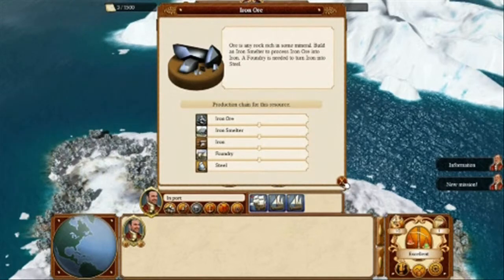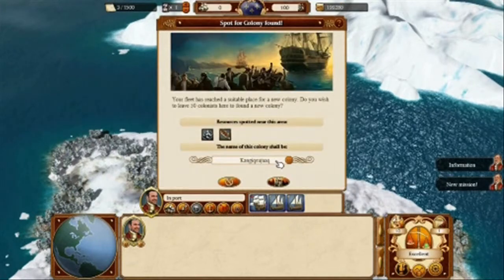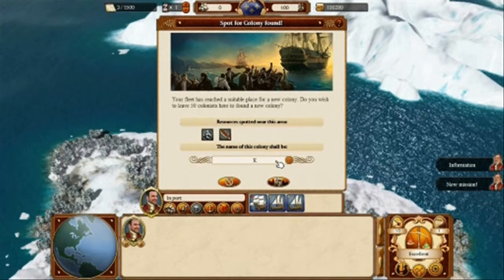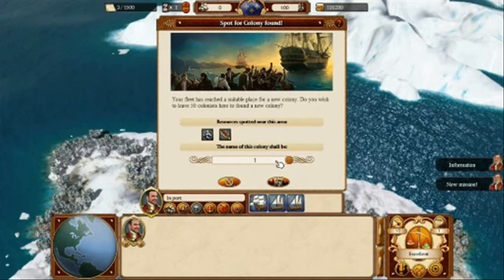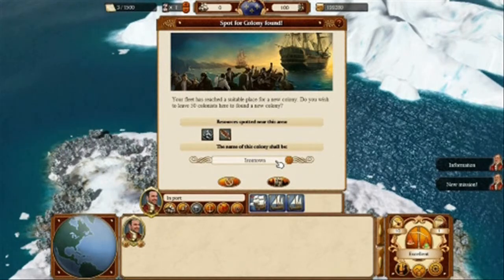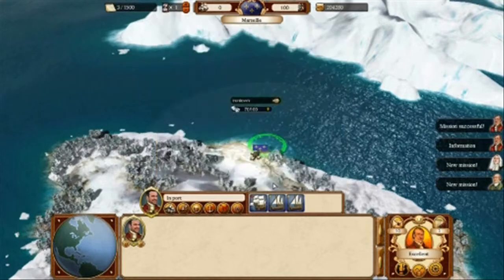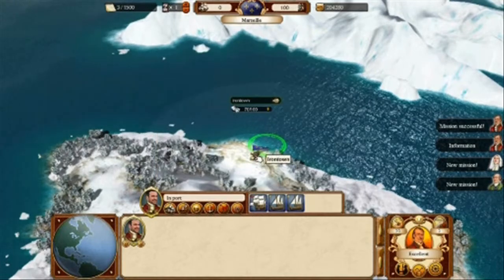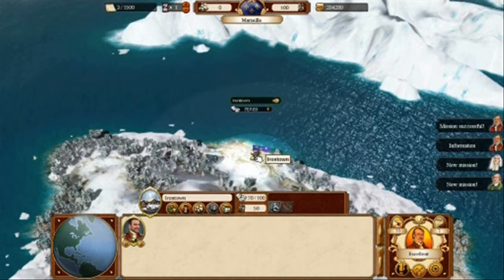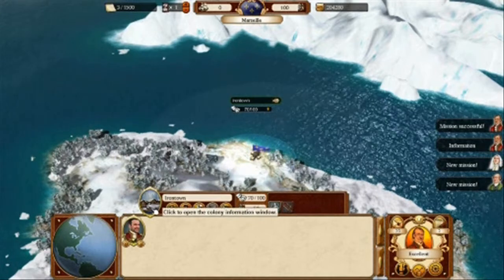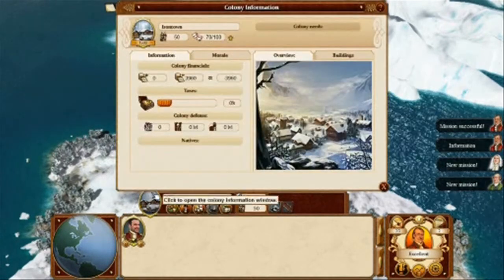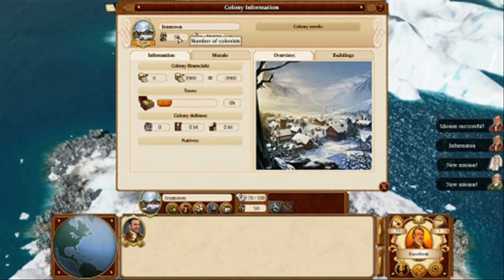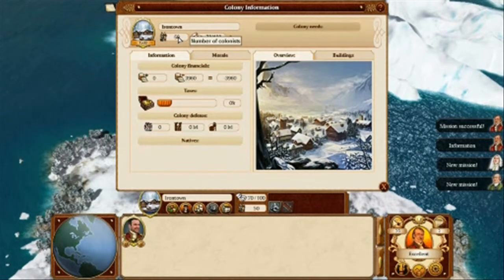Now we found the colony and can either keep the pre-scripted name for the colony or rename it. In this case, we will rename it to Iron Town. To enter into the colony view, we left-click on the colony spot, which brings up the colony overlay. Once we click on the colony overlay, we open up the colony information window.